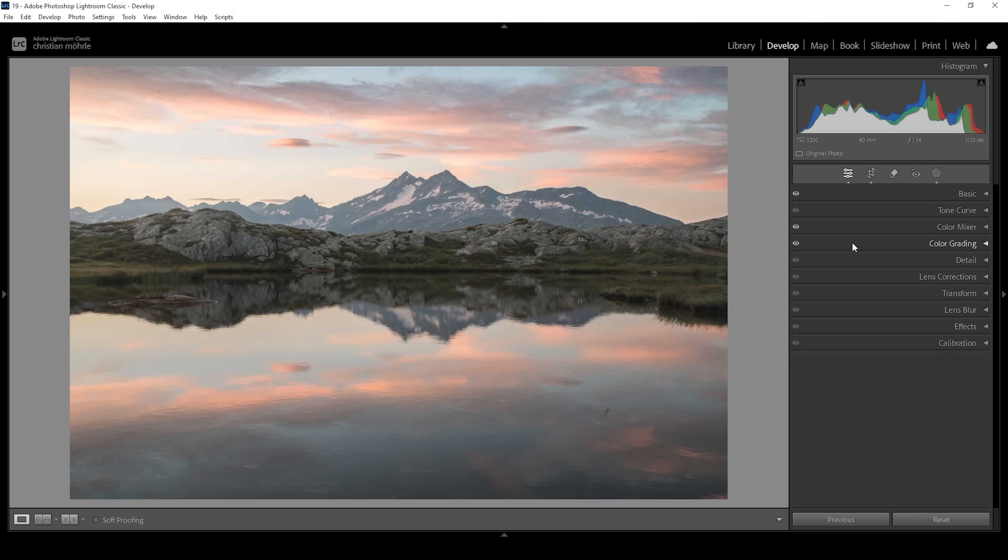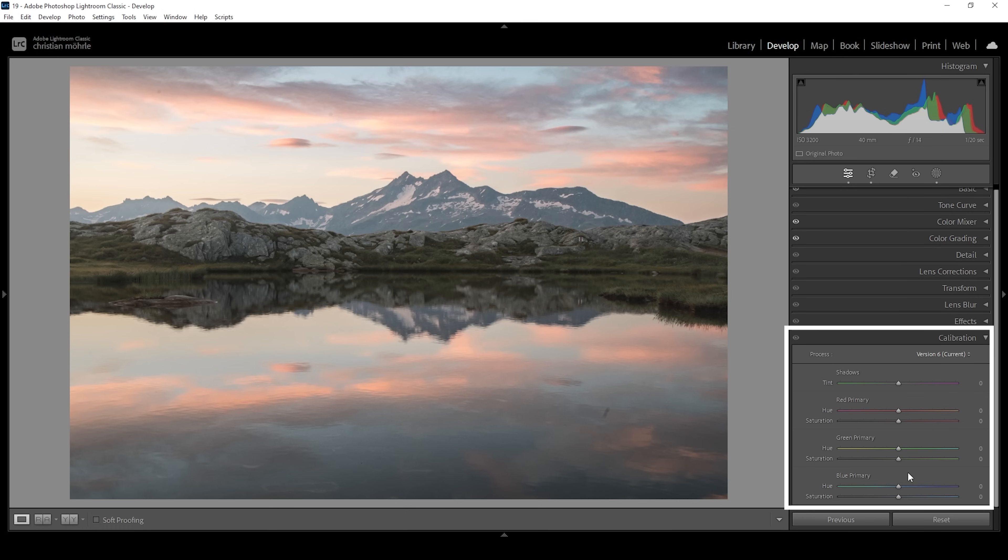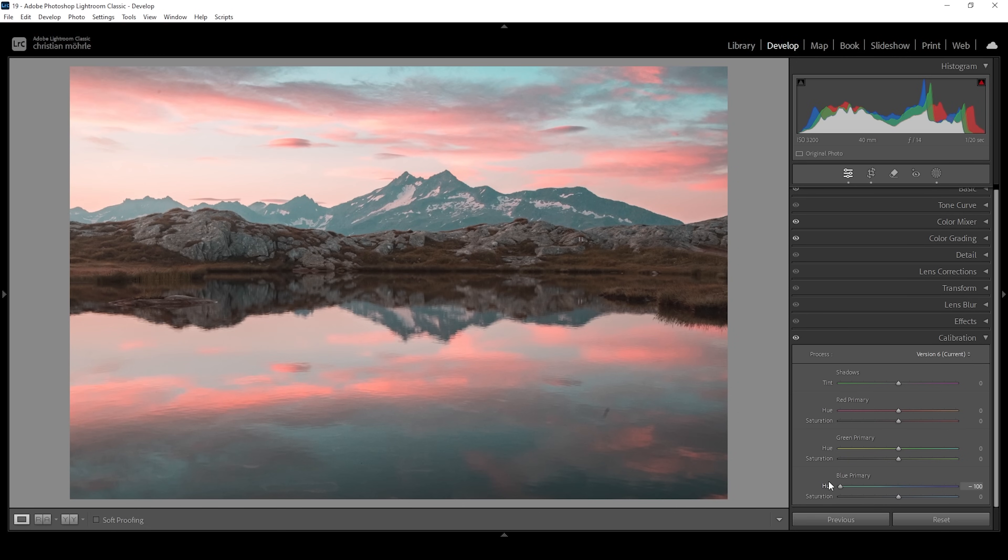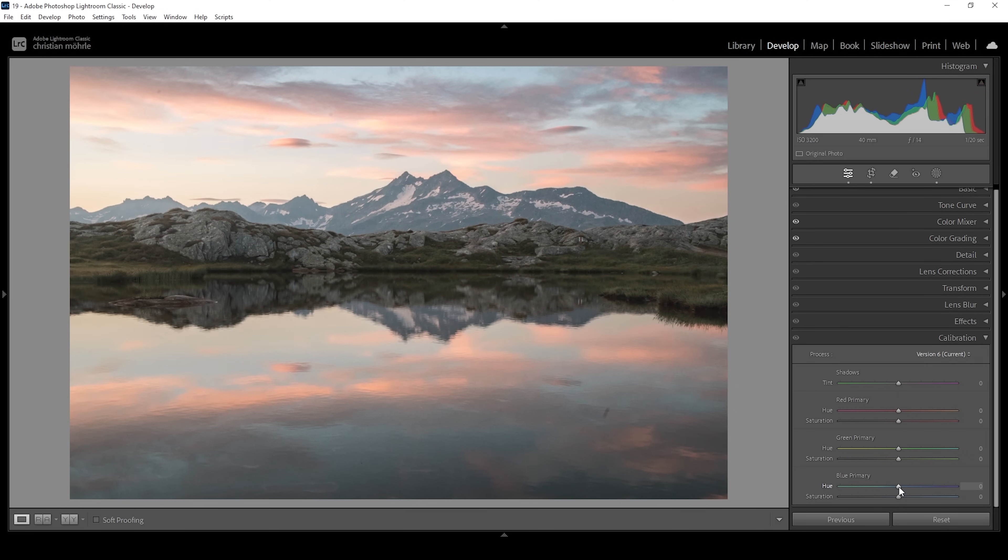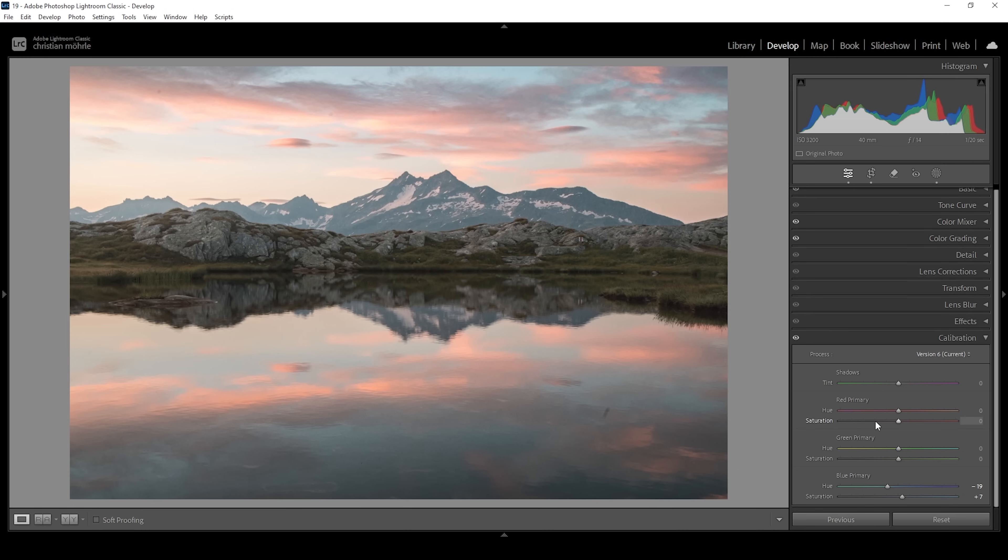One more thing that really helps for this look is the calibration tab. The main reason is the blue primary hue, which I always love to use in my edits. Let me overdo this so you can see the effect. If I bring down the hue, you can see how the warmer color tones shift more into a purple magenta-ish color range, and the blue tones get even more cyan. That's a really great slider for these pastel tones. Of course we don't want to overdo it, so let's reset that and bring it down just a little bit. I'm going with something like minus 20. I'll also bring up the saturation a little and change the red and green primary hue, bringing both up a little bit.